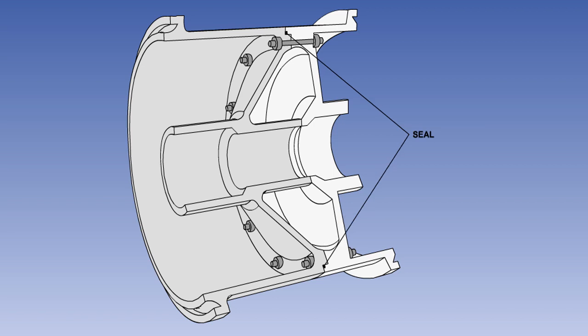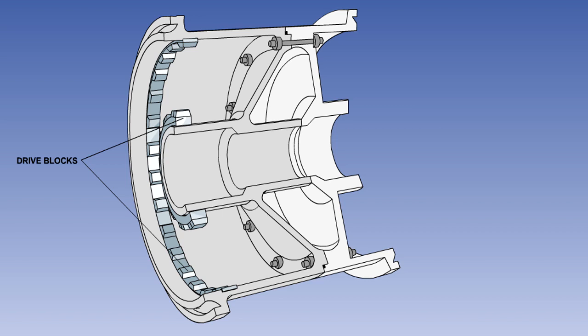The wheel shown here is designed to be used with a tubeless tyre. It has a seal incorporated at the joint to prevent abrasion between the two halves and provide an airtight fit. The inner and outer drive blocks are used to rotate the discs in the multi-disc brake units, which will be discussed in a later lesson.